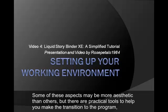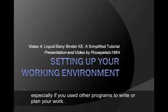Some of these aspects may be more aesthetic than others, but there are some practical tools to help you make the transition to the program, especially if you have used other programs to write or plan your work.